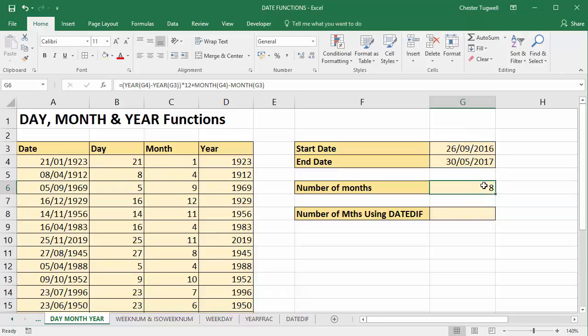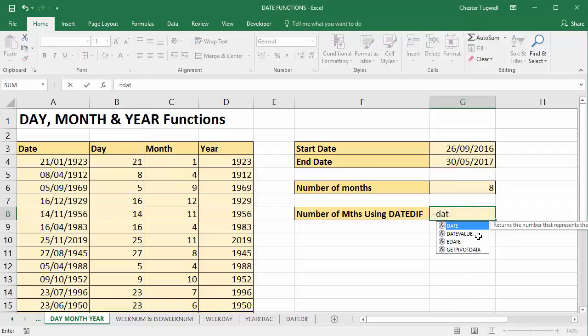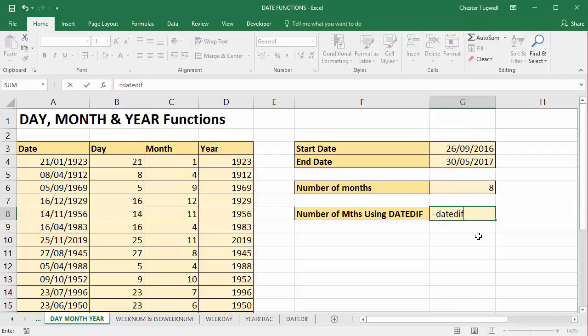So there is a useful application of the year and month functions. There is another way of doing it, though, that I might as well mention at this stage. It's using a function called DATEDIF. Now, this function actually isn't documented for some reason in Excel, so you won't get any screen tip for it.